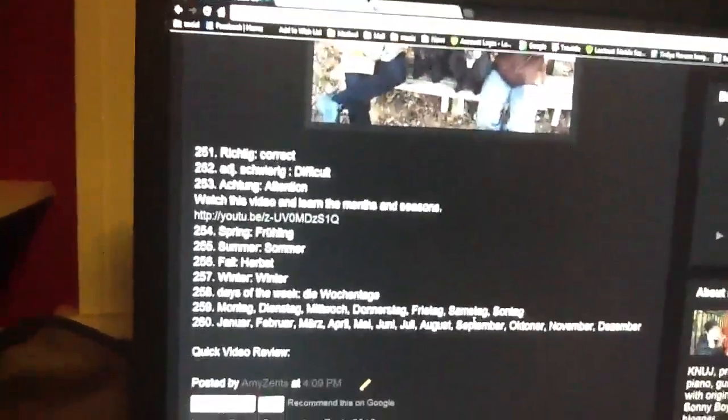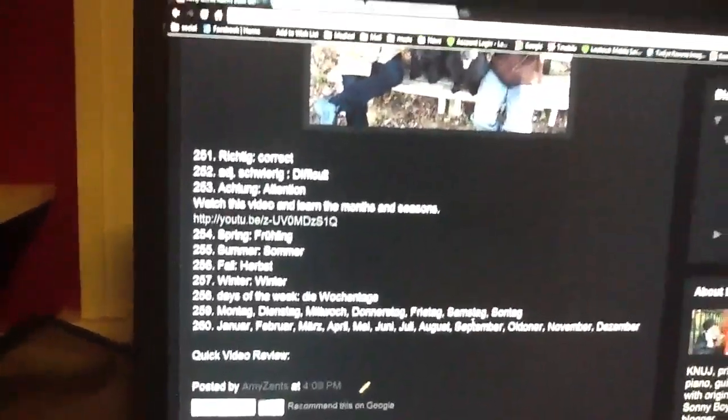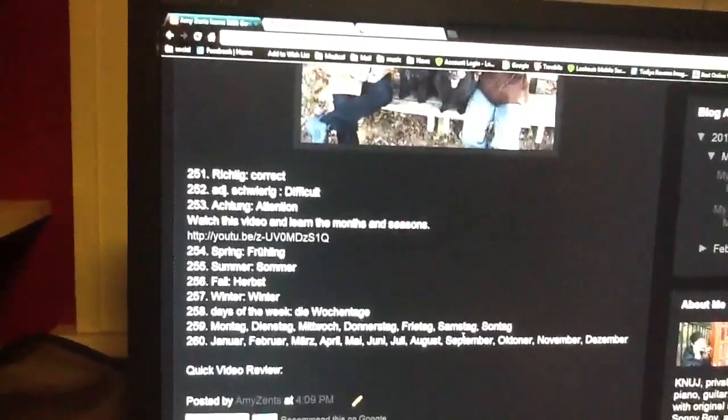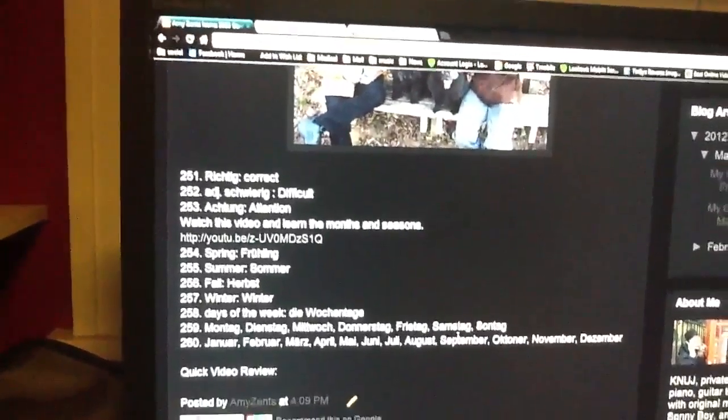Richtig means correct. Schwierig is difficult. Achtung is attention.